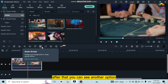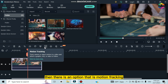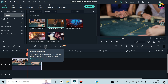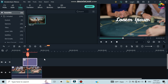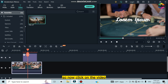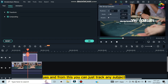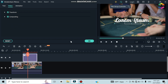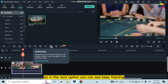There is another option: Green Screen. If you use a green screen, you work with this button. Then there is Motion Tracking. If you want to track something — for example, I'm adding a text and want to track it — click on the video, click Motion Tracking, click Yes, and then you can track any subject according to the object in your video. I'll discuss this in detail in another video.